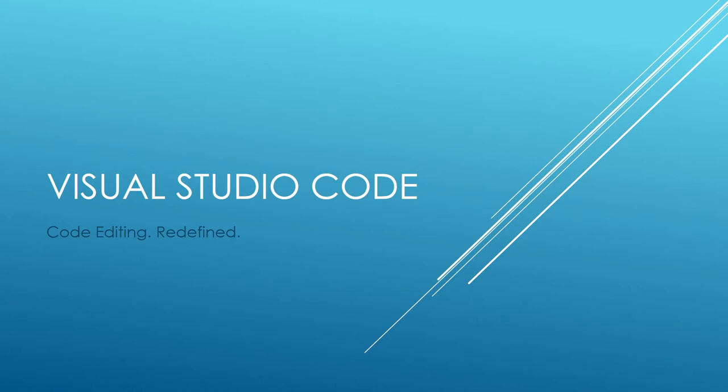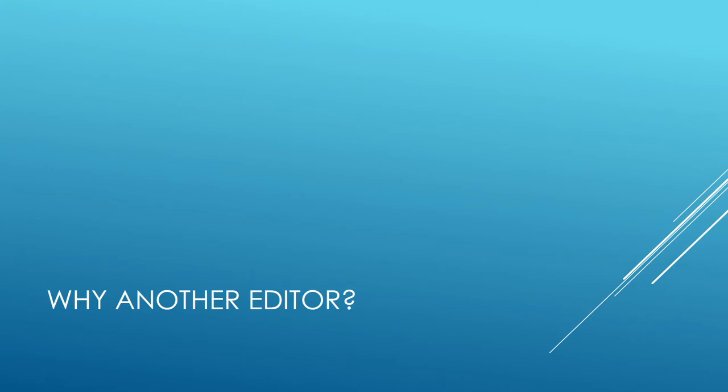Alright, so the next topic is going to be on Visual Studio Code. Has anybody used Visual Studio Code? Okay, good. So a few people. It is, this is their slogan, code editing redefined. Seems like that should be a comma and not a period, but that's what they had. So why another editor?